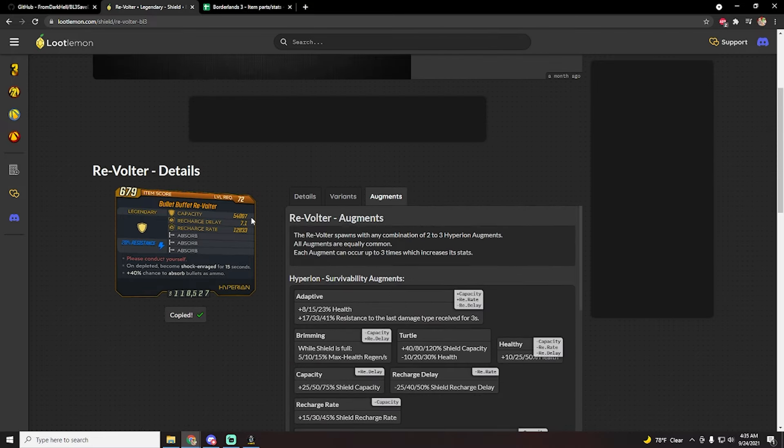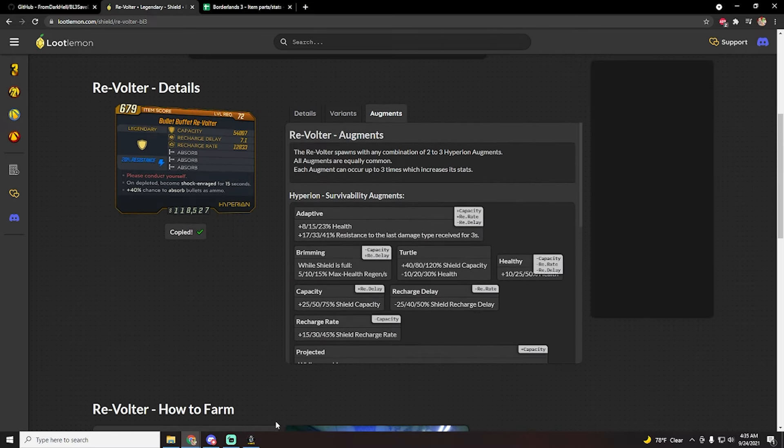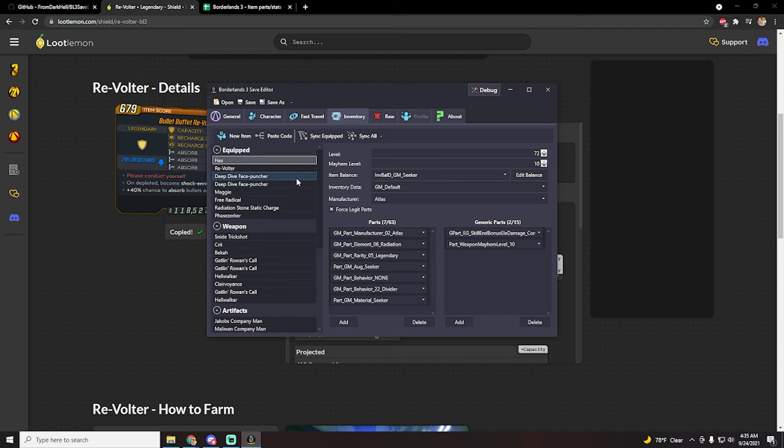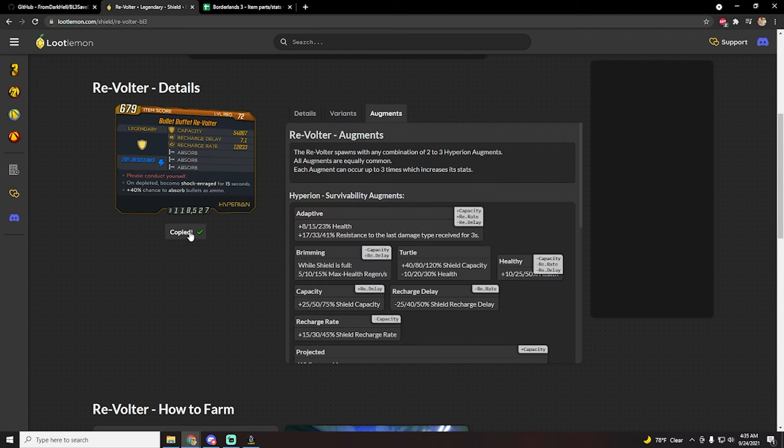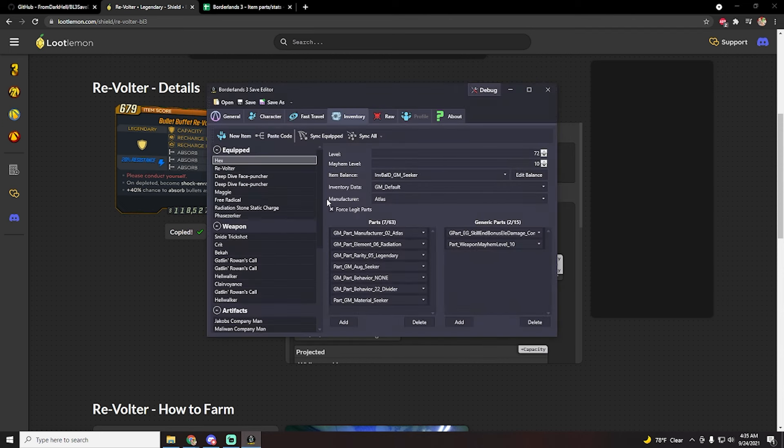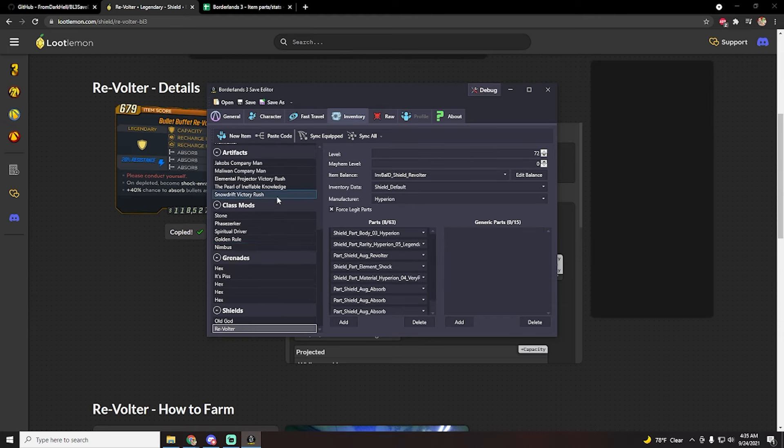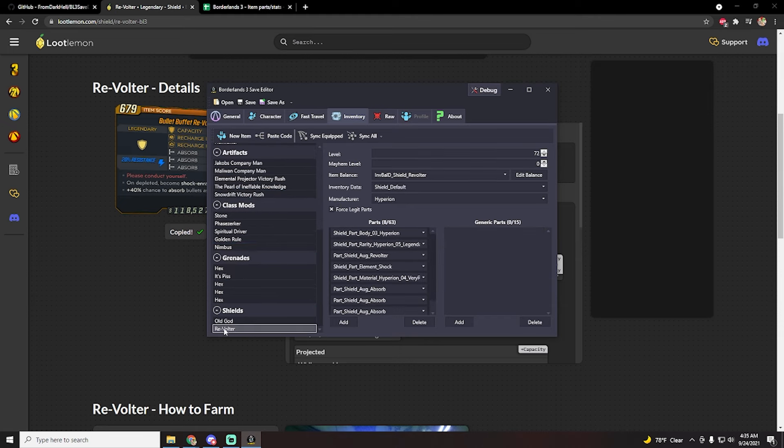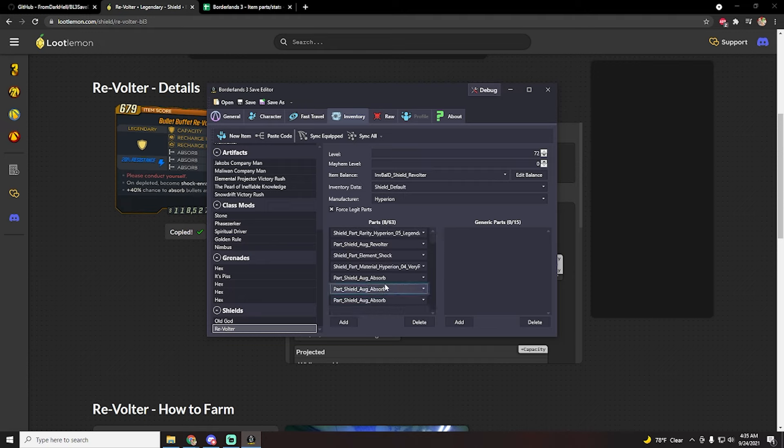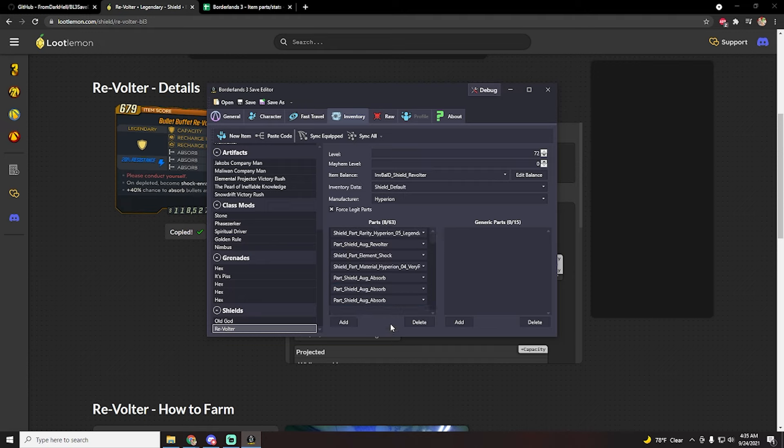So let's just say that we were going to shove this into our save editor and create a new one. You can just click on copy item code right here, go back to your save editor, and click on paste code. This is going to spawn a brand new revolter shield right here, and as you can see it is the triple absorb that they are showcasing here.